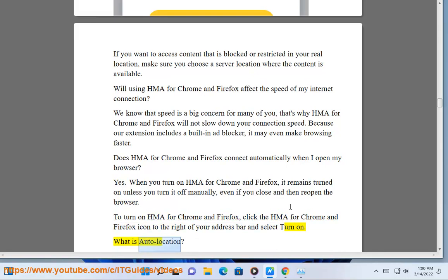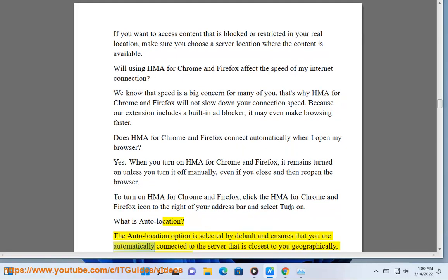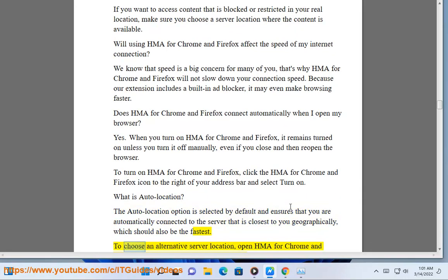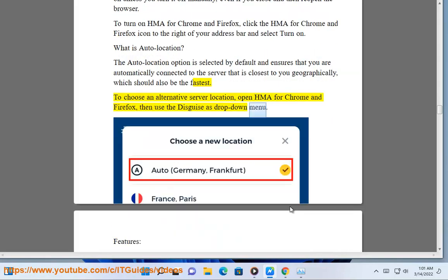What is Auto Location? The Auto Location option is selected by default and ensures that you are automatically connected to the server that is closest to you geographically, which should also be the fastest. To choose an alternative server location, open HMA for Chrome and Firefox, then use the disguised as drop-down menu.